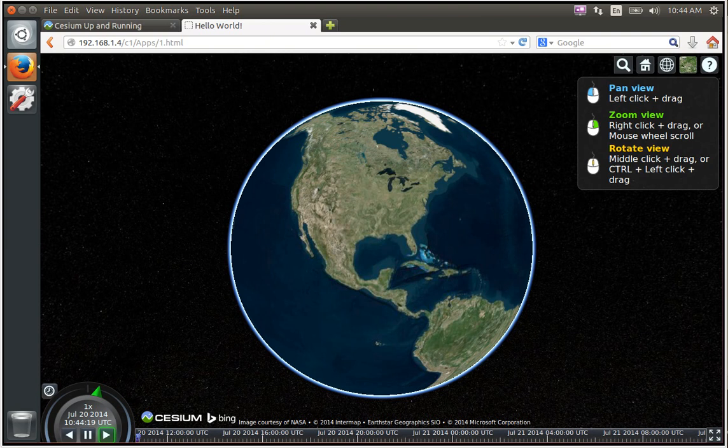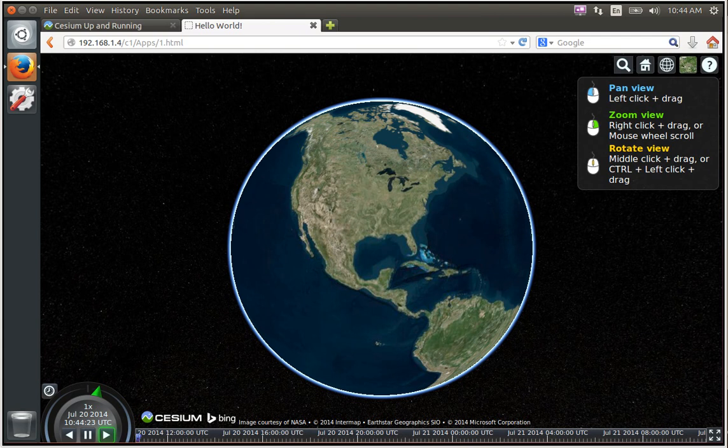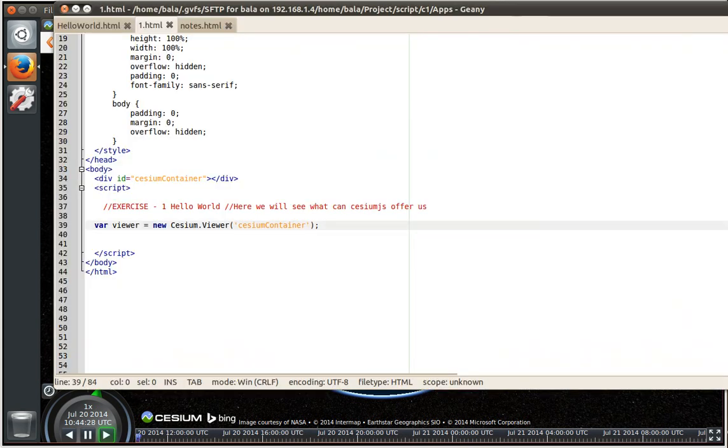Hello friends, welcome back to another session of Cesium Earth. So we are going to go and see another example in Cesium Earth.